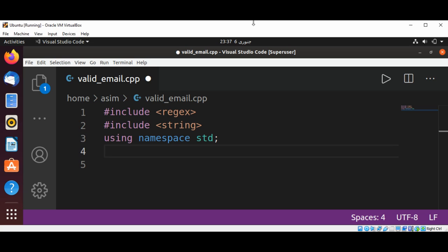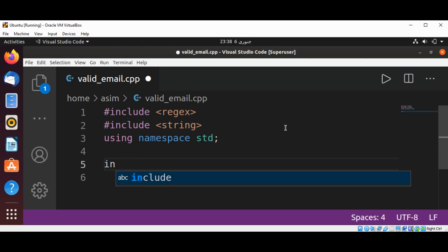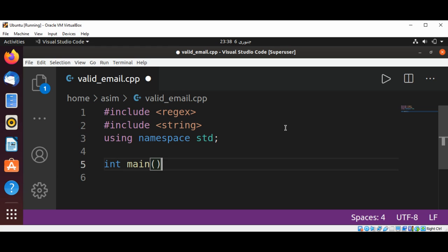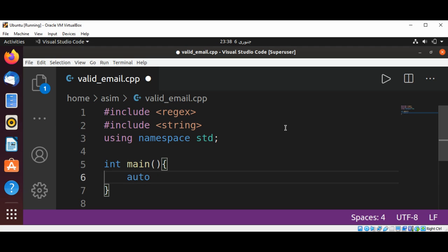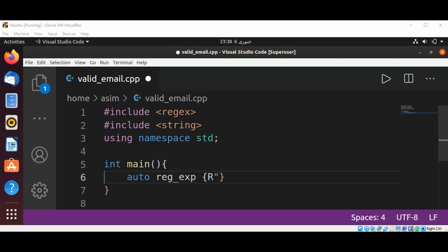Let's create our regular expression pattern in our main function, int main. We'll set up our regex variable using a raw string literal.